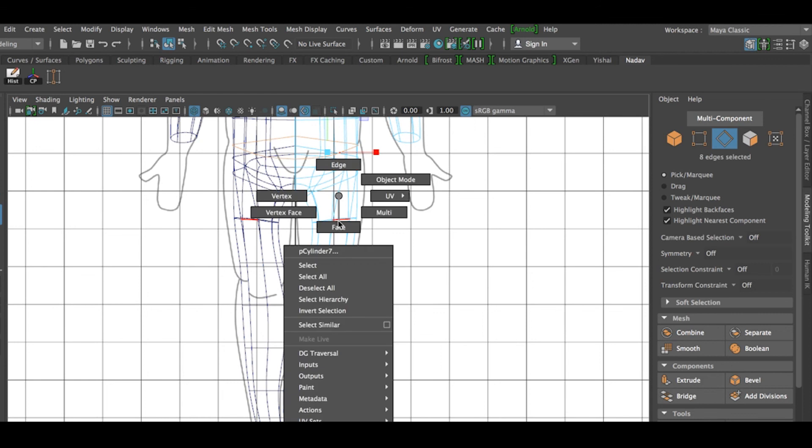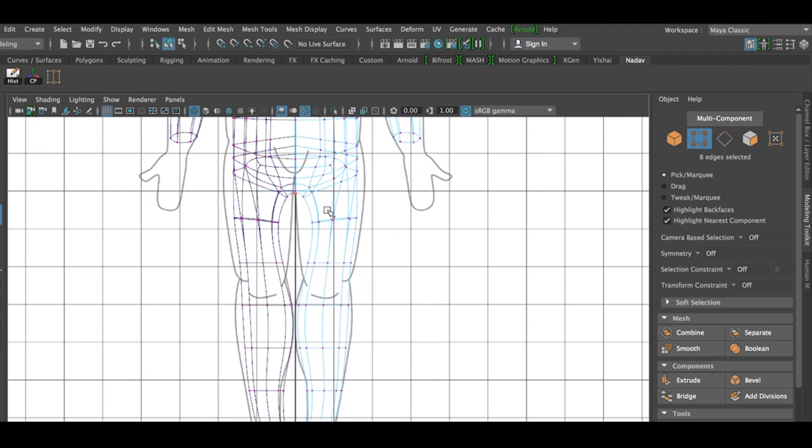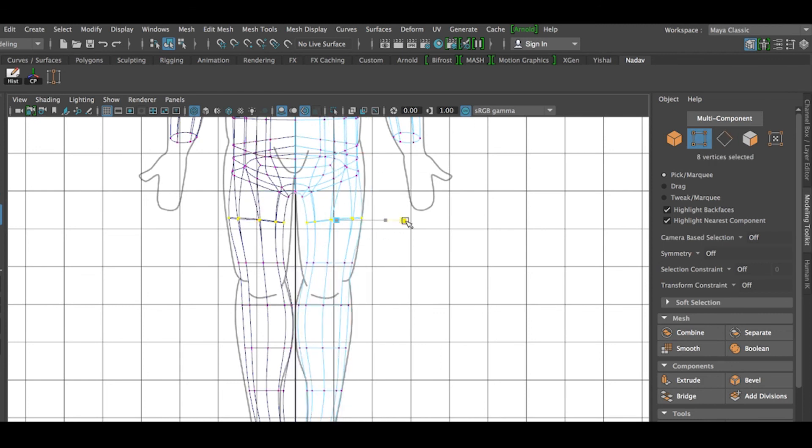I'm going to adjust the shapes while I'm in smooth preview mode.